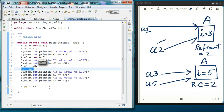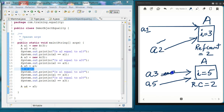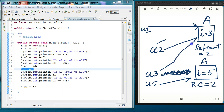So a3 will now point to where a1 is pointing. This link is broken and a3 will point to where a1 is pointing, which is the first object. This reference count will become 3 and the other one will become 1.